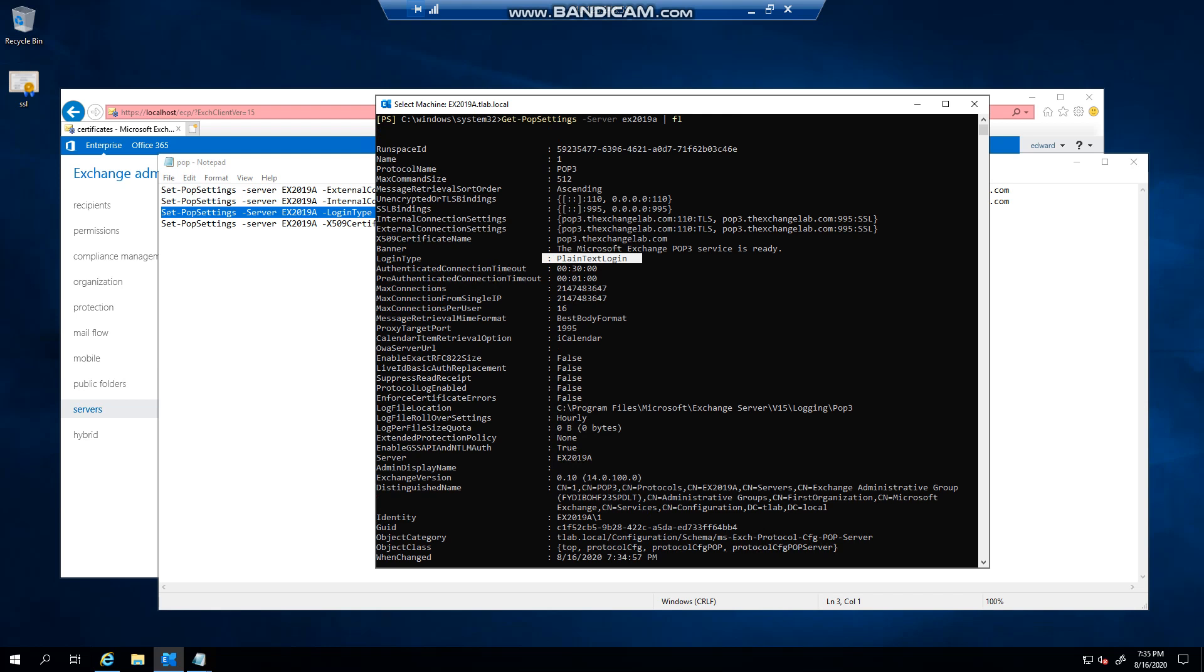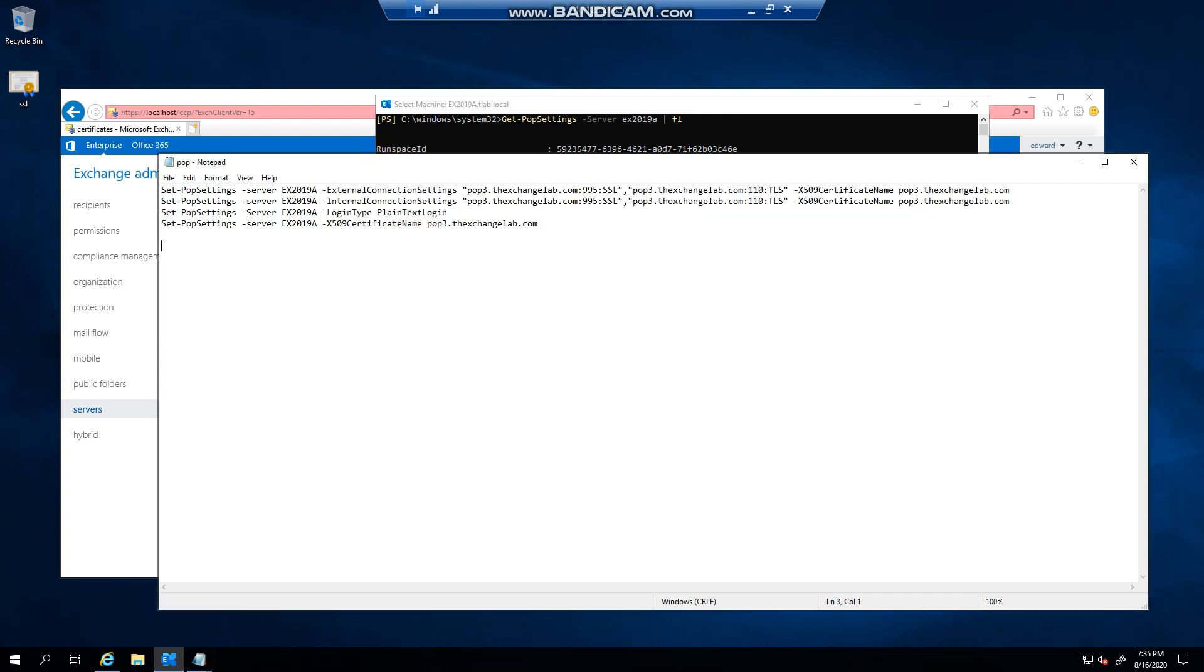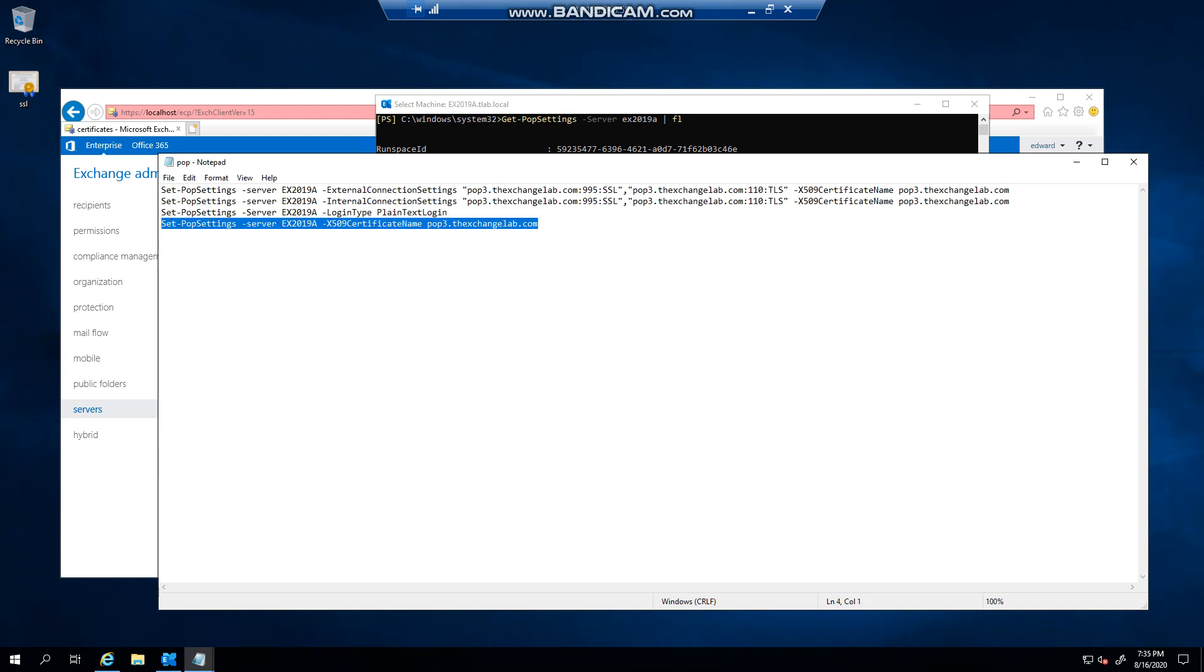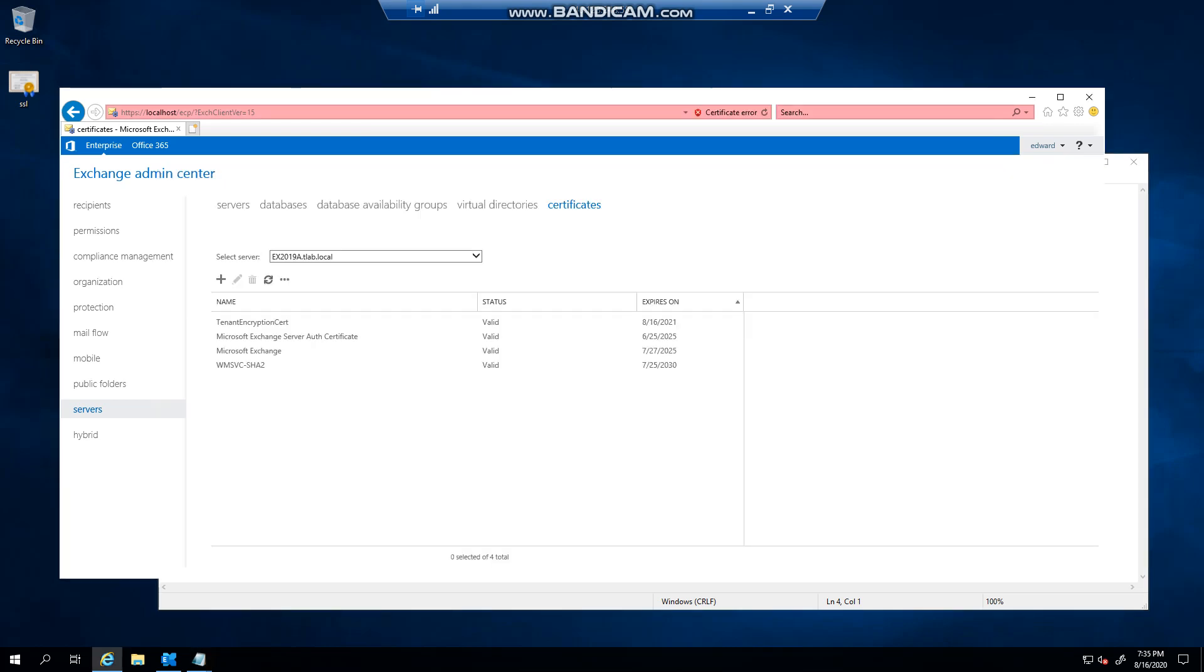You can now see that this has changed the login type, right, plain text. And then obviously I have this command in here if you want to go and assign services to a certificate.